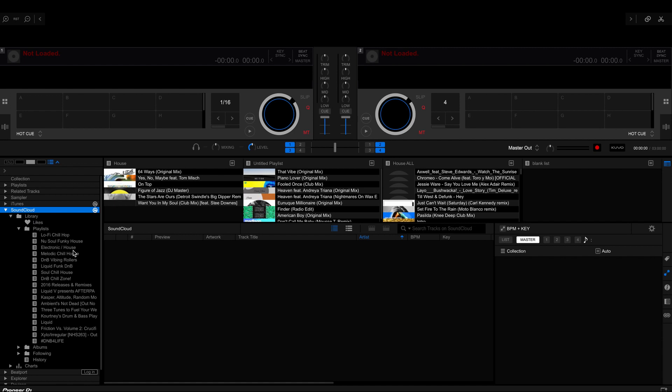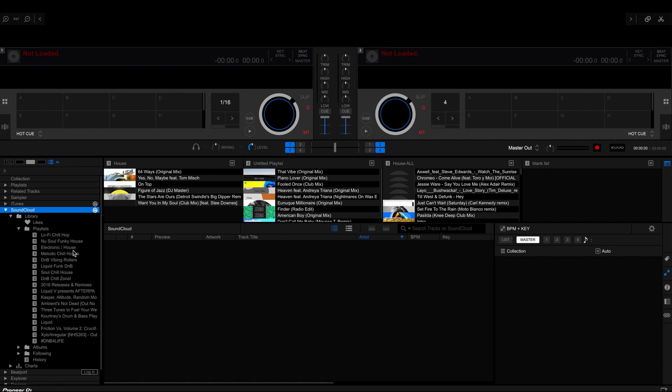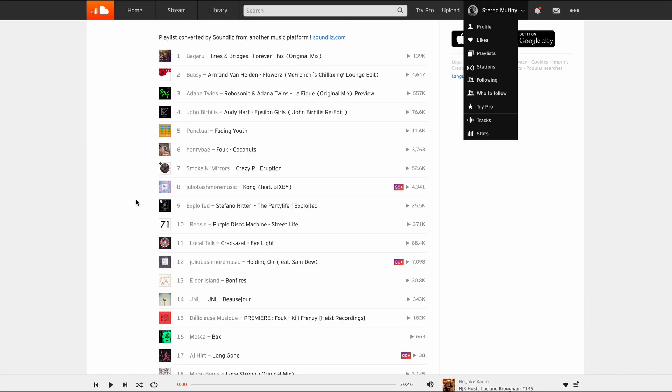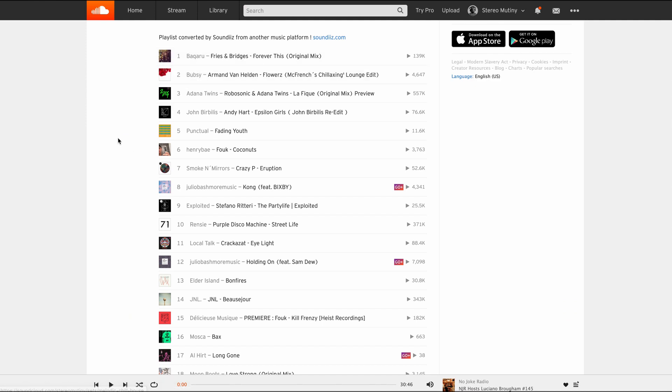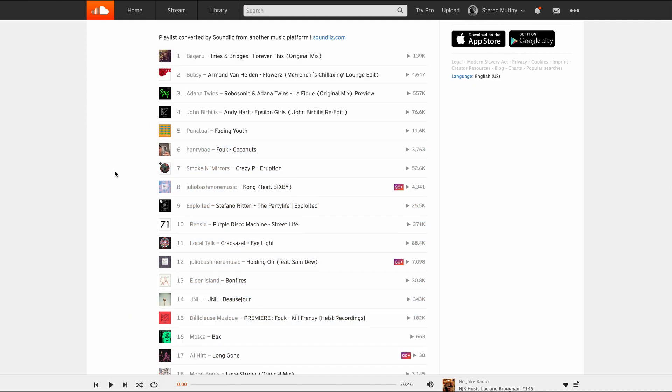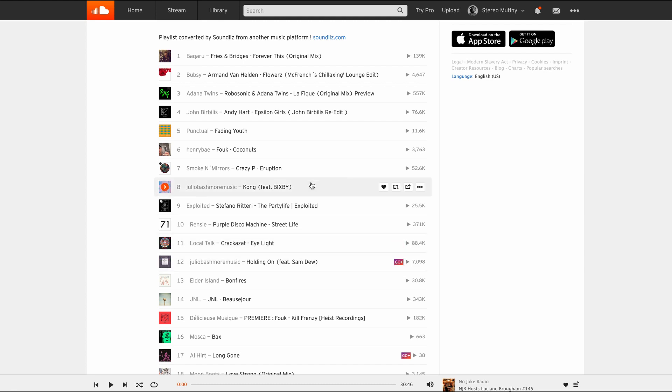So for example, I've created this playlist here. This is Melodic House. I've created all of the audio tracks and created the playlist here, as you can see. As I mentioned earlier, some tracks show Go Plus, some tracks don't. It just seems the way it is.